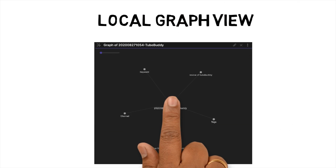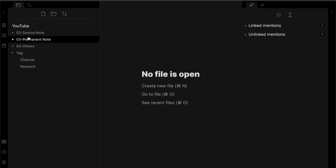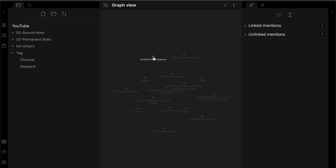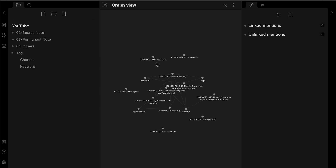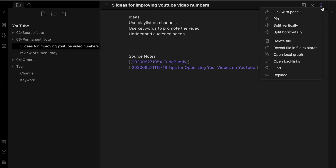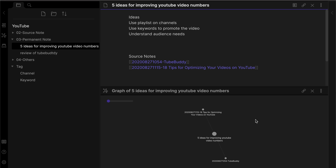Local graph view. In version 0.83 of Obsidian the developers upgraded the graph view to support a graph view starting from a note. Previously all the notes and their relationships were shown together, and the only benefit was helping me find orphan notes. But the upgrade to local graph view means I can pick a note and see how it relates to other notes. I can open a local graph view on a permanent note by selecting the three dots on a note and selecting open local graph.